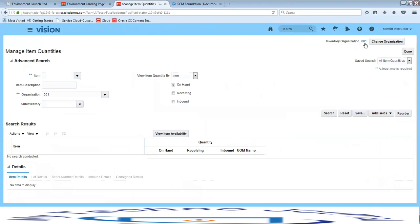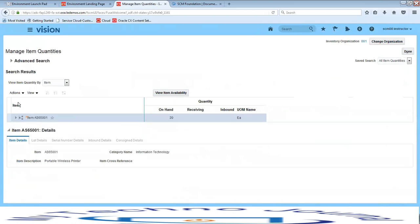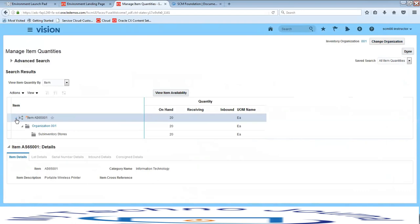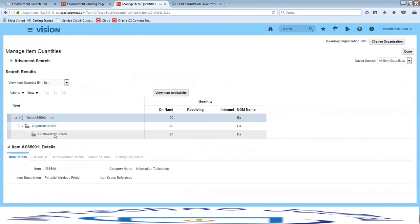Check the inventory organization for which you want to check quantities — for organization 002, 003, or all organizations. Select the item AS65001 and click search. The results show at the item level; you can expand to organization level, then to sub-inventory level. If locator control is enabled, you can also see on-hand quantities at the locator level.